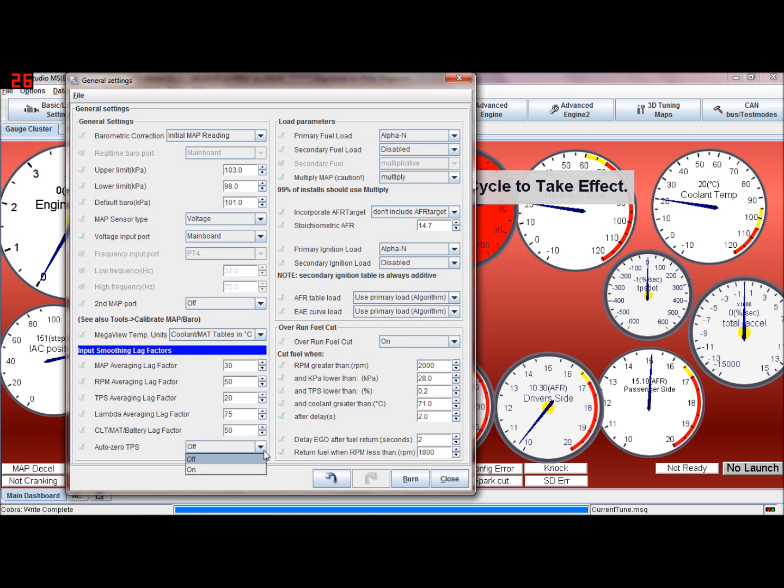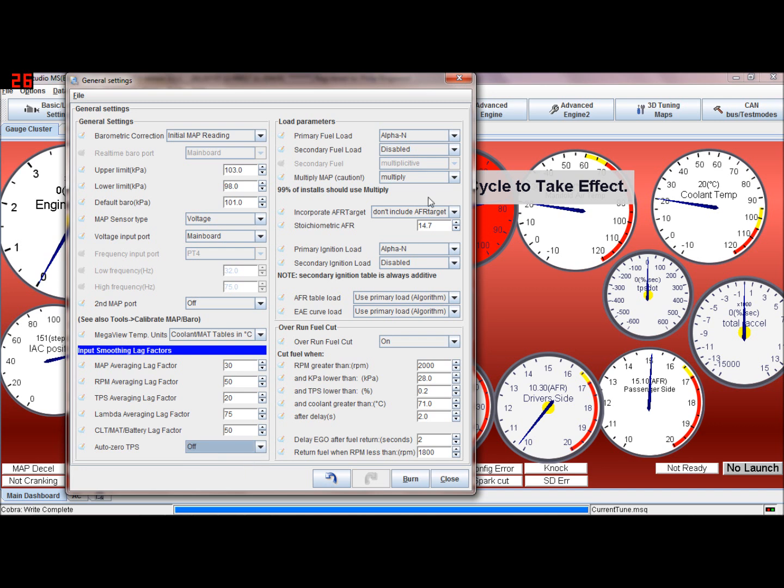Auto zero on the throttle position - when you power up that will automatically take in the value that it sees as the zero. I leave that off.